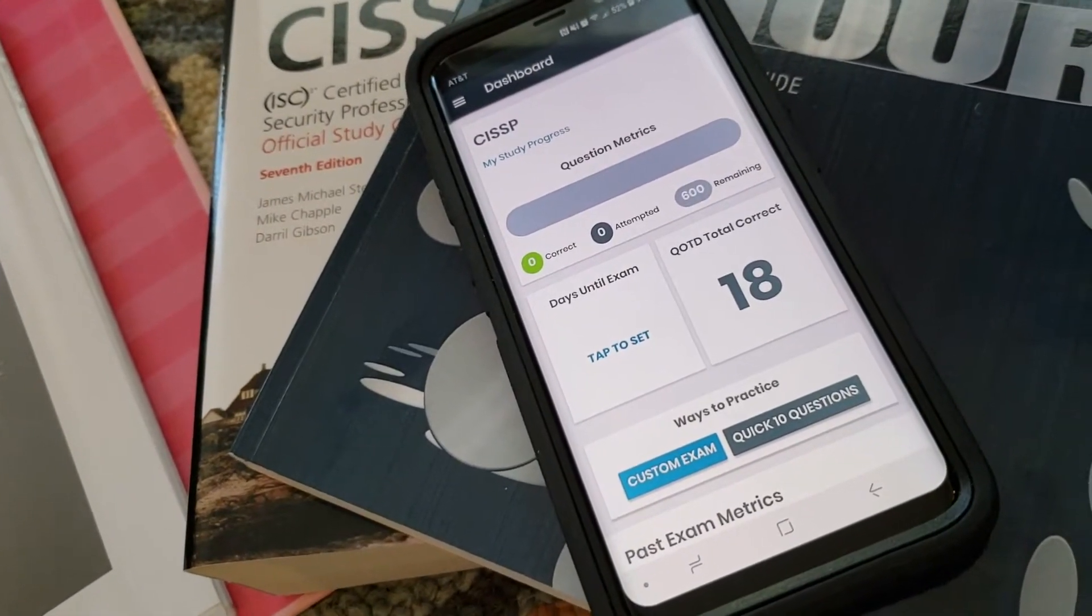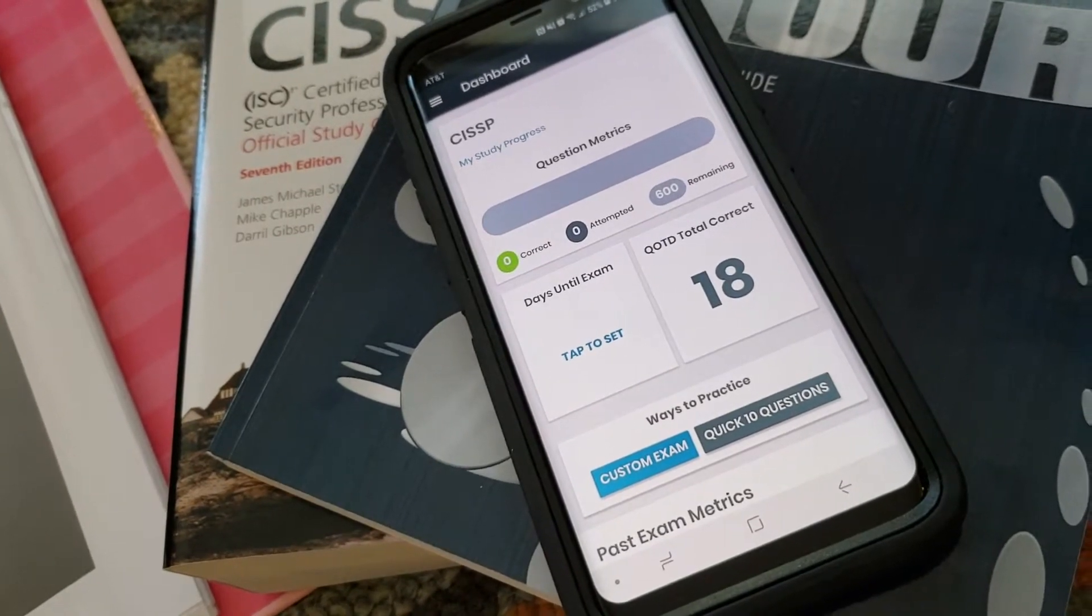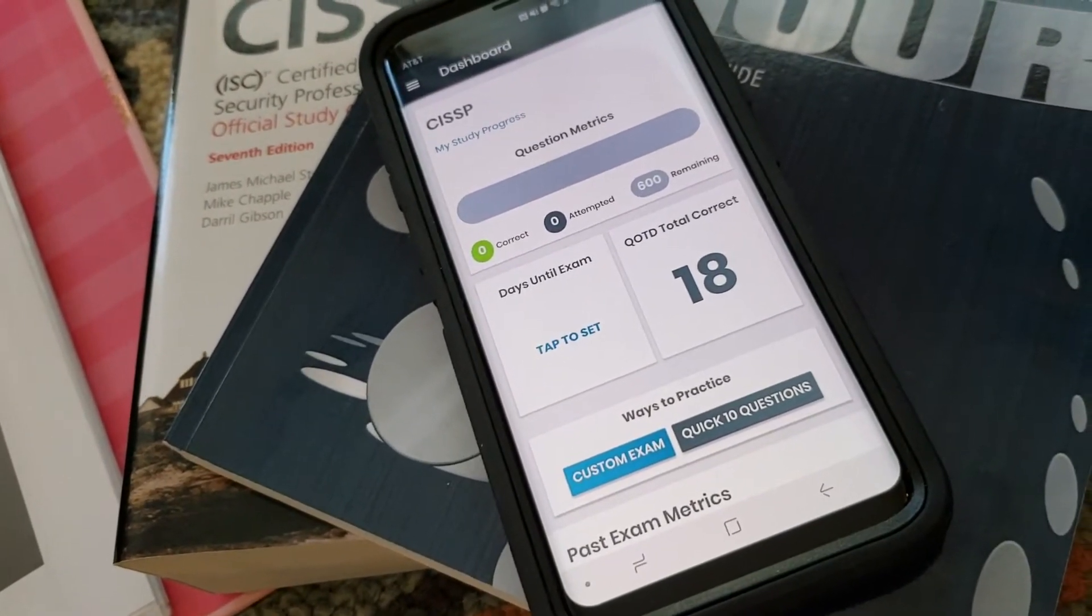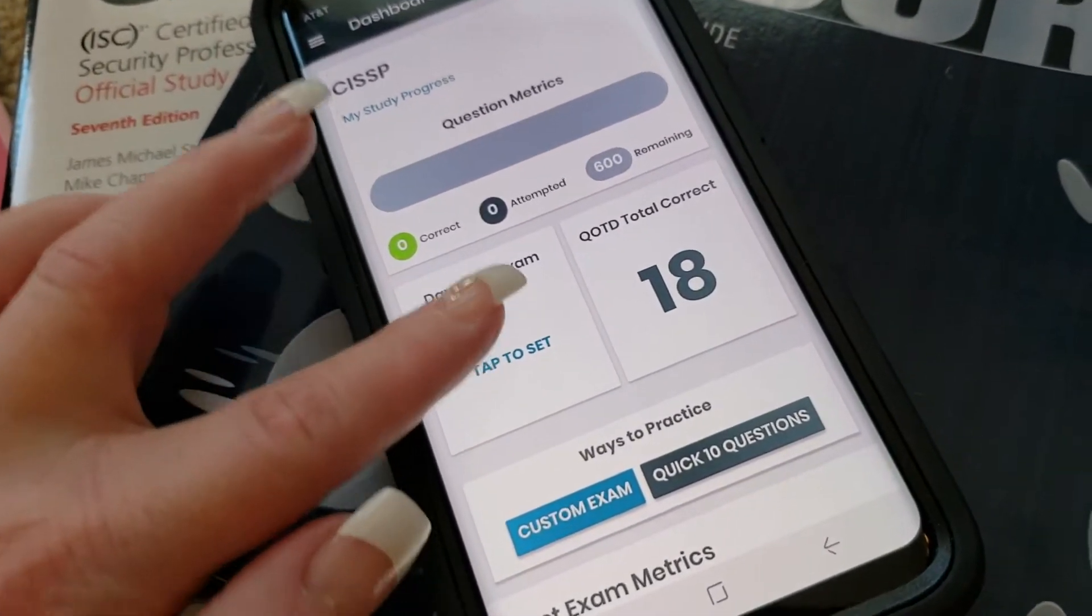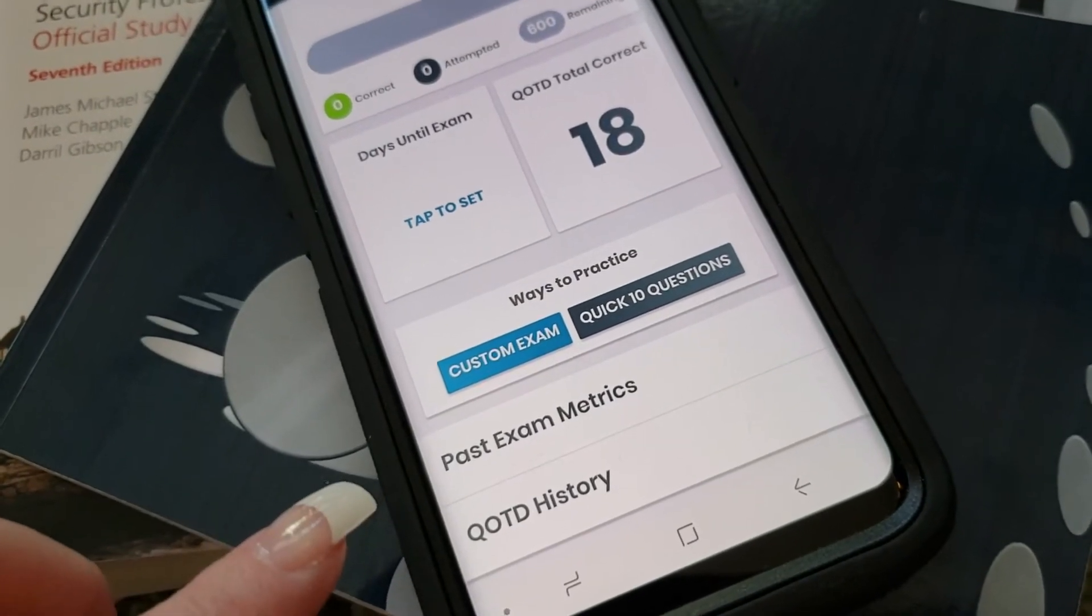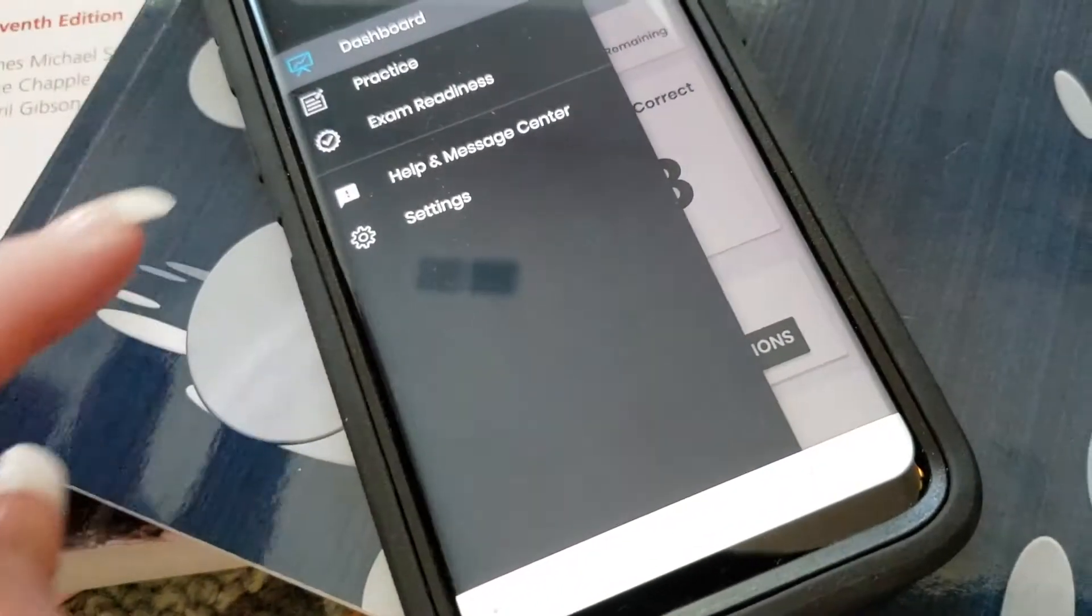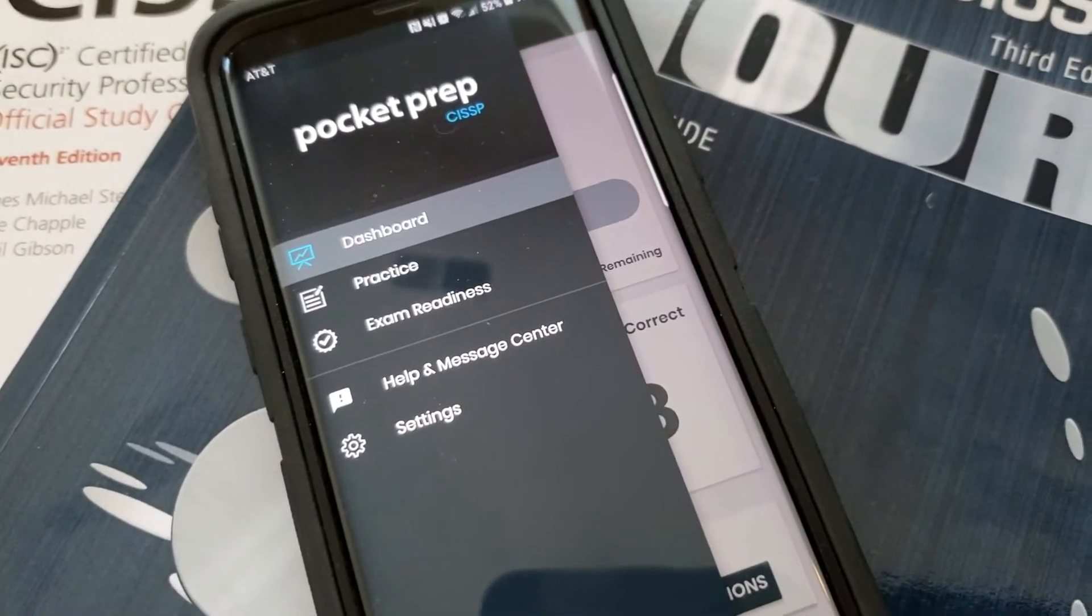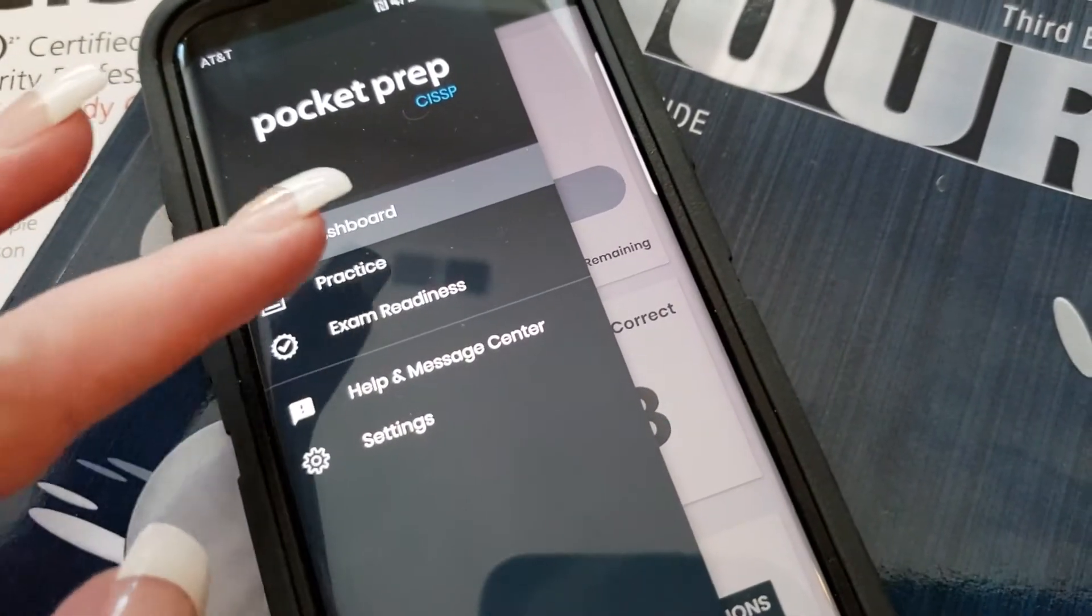I've already answered today's question but it will send you a notification that your question is ready for you. You can also build exams, I haven't tried that yet. On the dashboard you can see you got practice exam readiness, help and message, and settings.